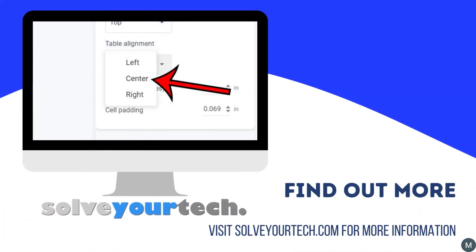For additional information on this topic, you can visit SolveYourTech.com to read the entire article.